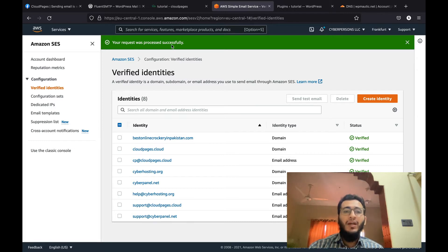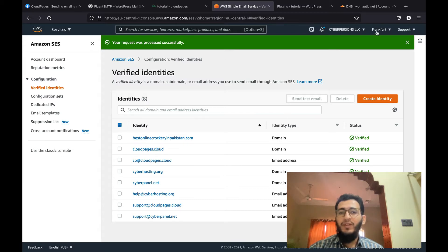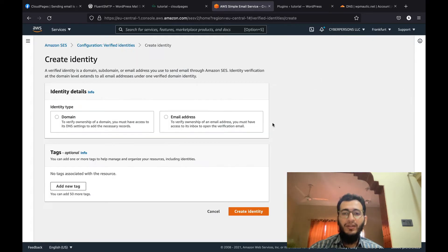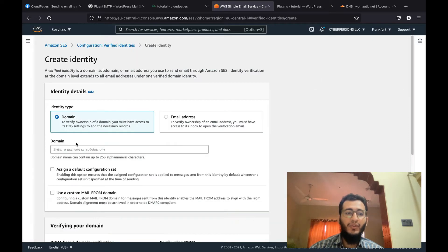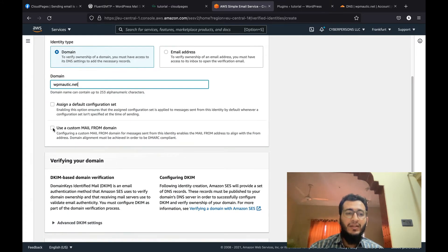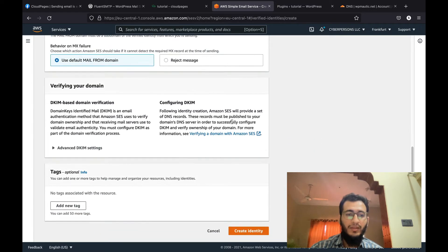I'm in my Amazon dashboard — just search SES from the search bar and you will land on your Amazon SES window. I'm in the Frankfurt region, so if you verify any identity inside this region you will only be able to use it with this region. I will create a new identity so you can understand how to create one. By identity I mean you need to verify the domain. I will also select the custom mail-from domain and choose 'mail' — you can choose anything.